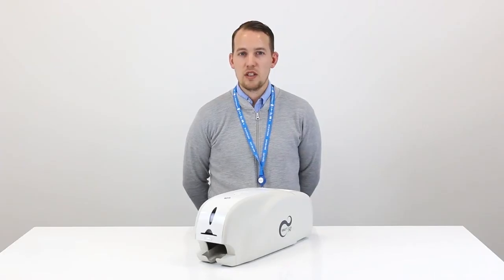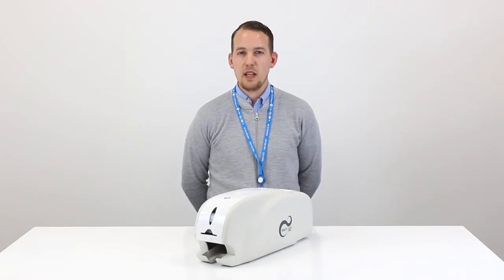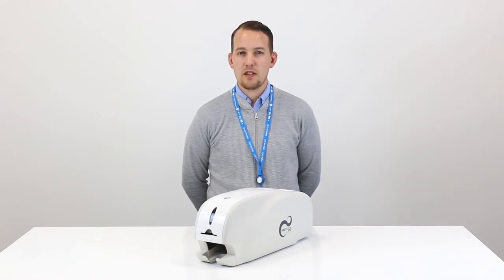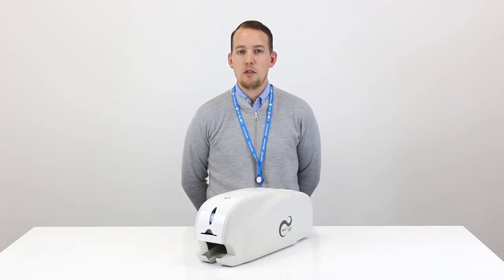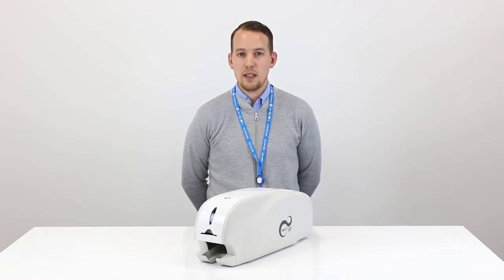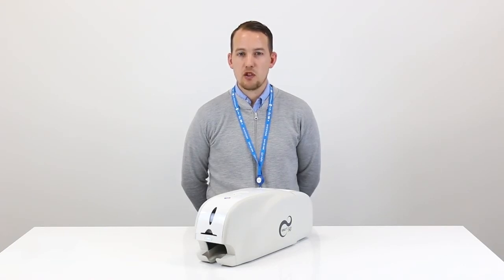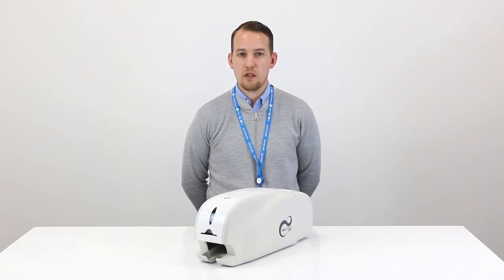The easiest way to run this cleaning cycle is to have the IDP Smart 30 ready for the on-screen prompts. Before we click clean printer we're going to prep the printer making sure it's ready for the full cycle.